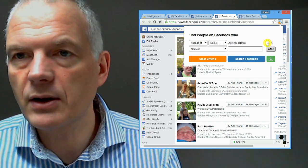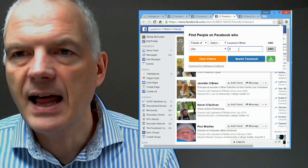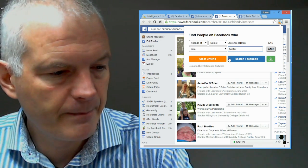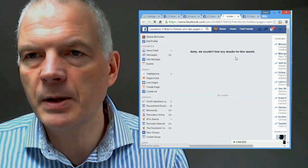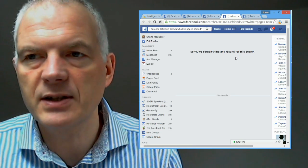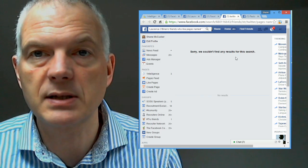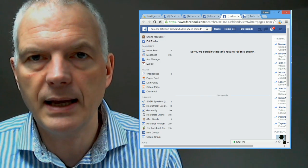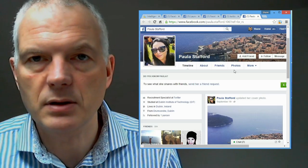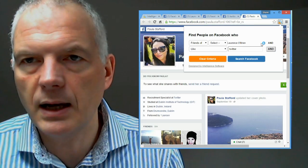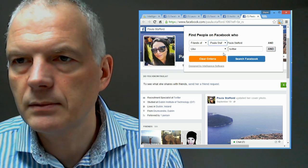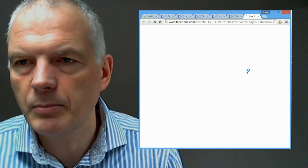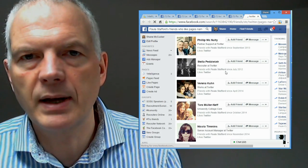So now what I'm going to do is I'm going to look for this person's friends and they like Twitter. Okay. So this person lives in Dublin. He works for Twitter. I'm going to find people of his friends who like Twitter and see what results I get. Okay. In this instance, I have no results. So we'll move on and we'll try somebody else. I'll go and have a look at Paula here. Select Paula from that search. What do I get?